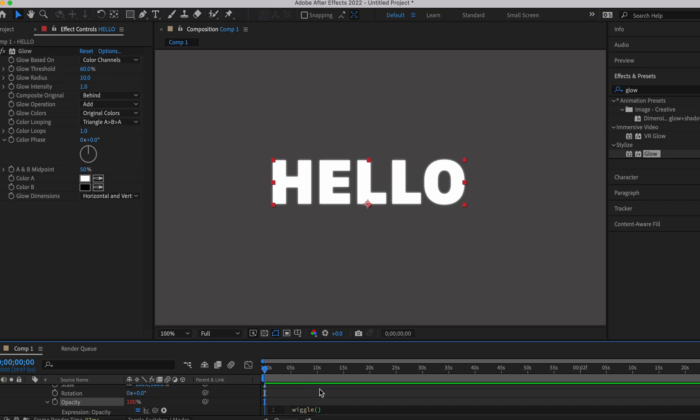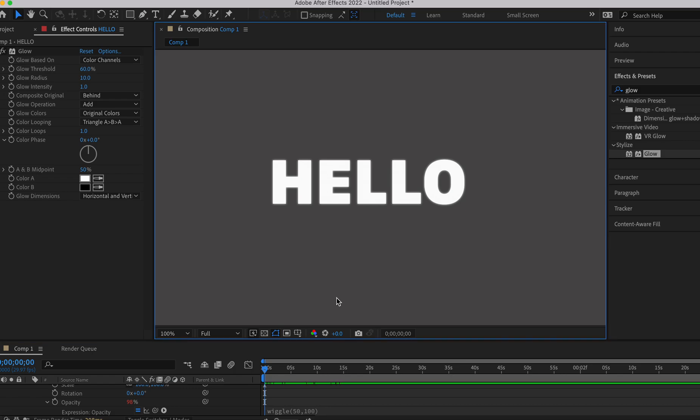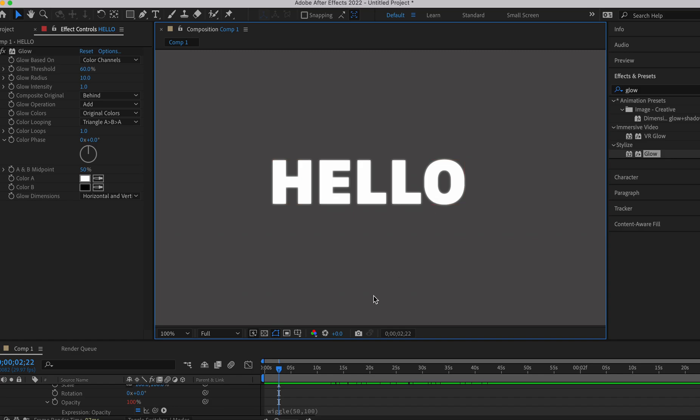You can mess with these numbers. I did 50 and 100. Preview that to see what it does. If you don't like it, you could always change these numbers.